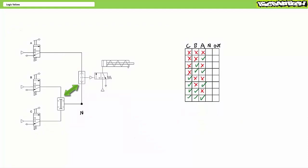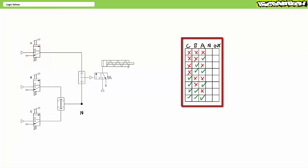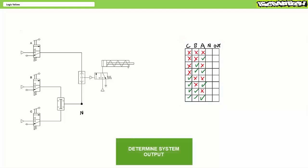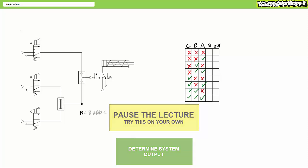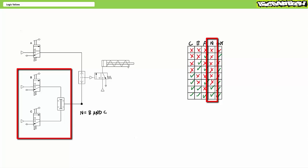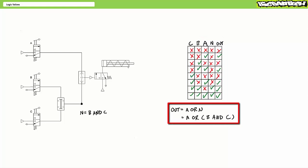Consider a subtle change: all I've done is swap the connections to the logic valves. Now A is being ORed with the output of the AND valve, which has inputs B and C. Using the brute force technique again with eight possible scenarios — and including an intermediary output of just the AND valve as pilot signal N — the AND valve produces output at N only when signal is present at both B and C. The OR gate then produces an output when there is a signal at either A or N. This system is performing the function A OR (B AND C), with the AND operator resolved first as intermediary output N before being ORed with A.